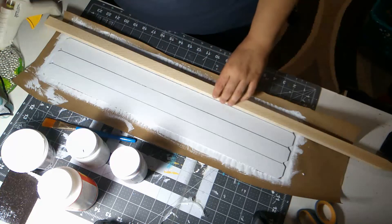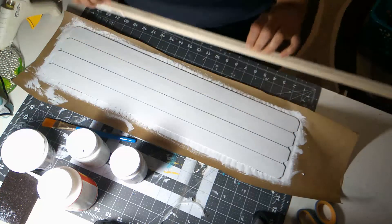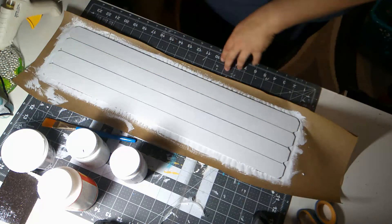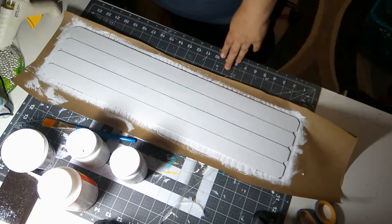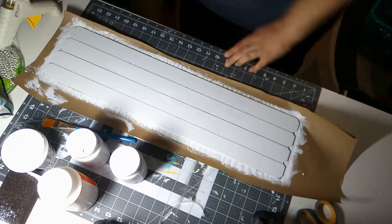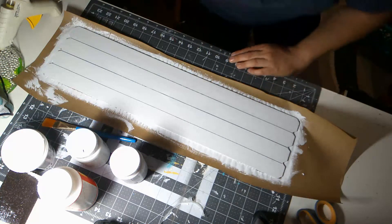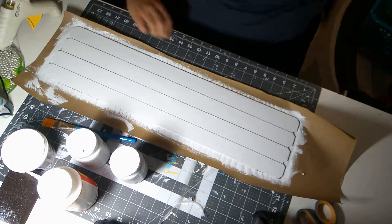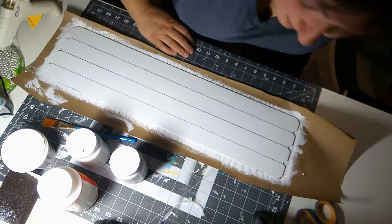So I'm gonna use a Sharpie and just put a line in here. And don't worry, we're going to distress this so it won't look so dark. And I'm really not pressing very hard because I don't want to sand off a ton.